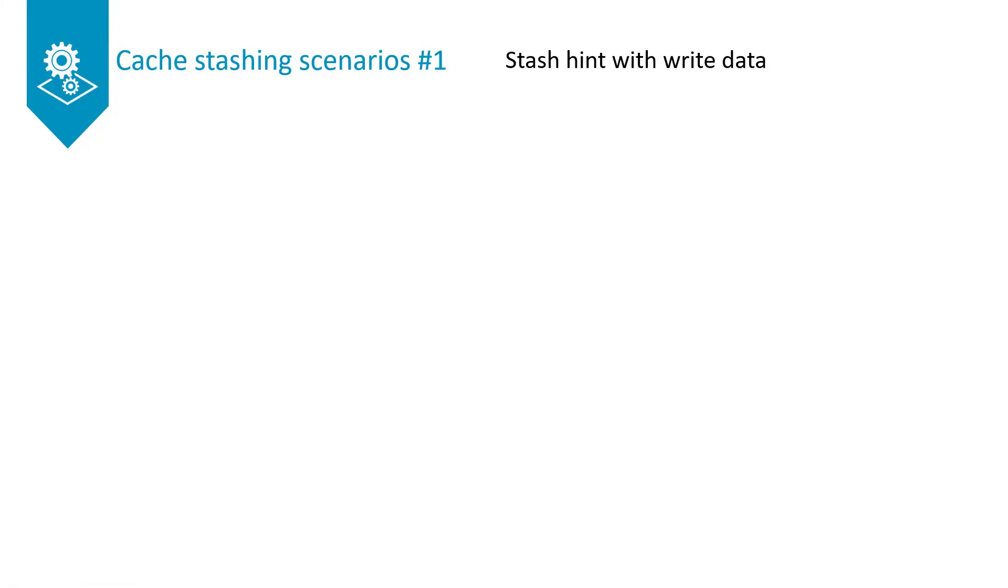CHI supports two main forms of cache stashing: stash transactions that contain write data and stash transactions that are dataless. Both forms of cache stashing can target different cache levels as the stash target.